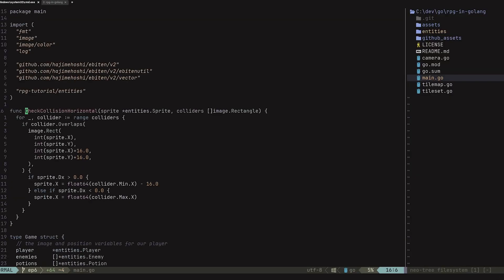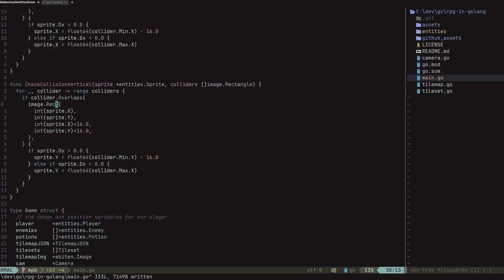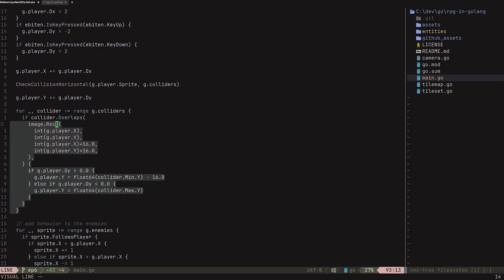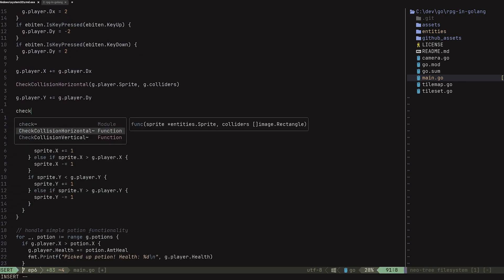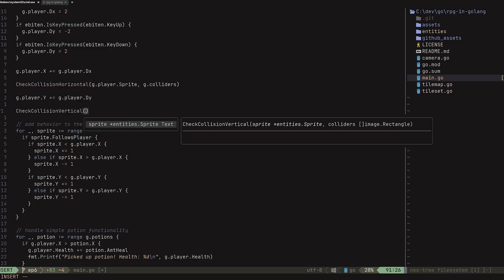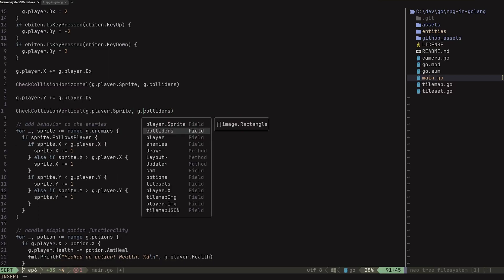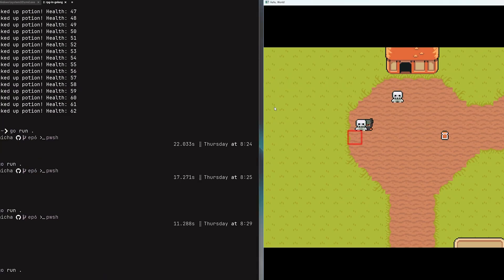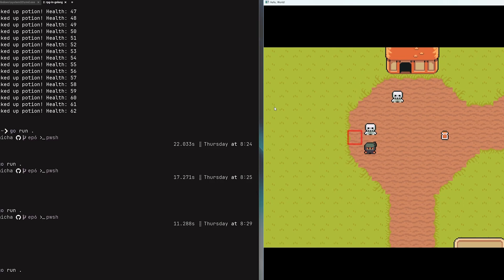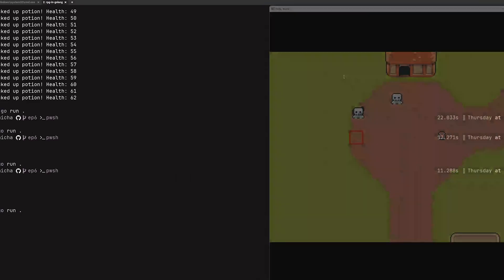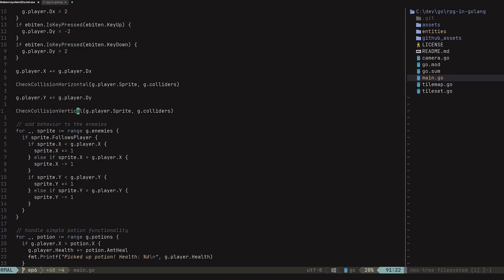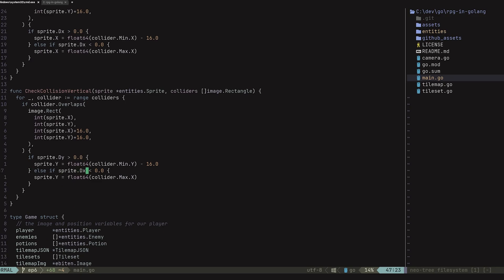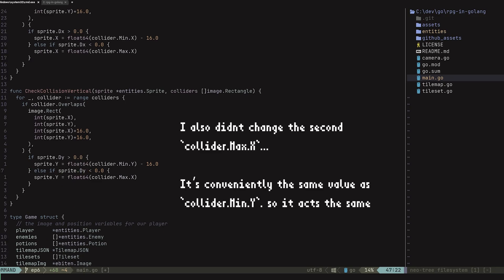Let's go ahead and create the vertical version now — okay, it's all done. Let's go back to our update method and swap out that code for the check collisions vertical function call, passing in the player sprite and the colliders. Testing it out — the vertical collisions work, but the going-up collisions don't. I made some sort of typo — I forgot to change the dx to dy in the function definition. That should be all good now.